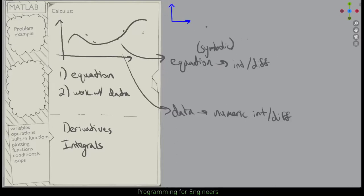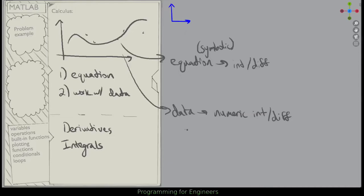There are lots of reasons why you wouldn't want to convert your data to a curve. Some we've talked about before, but there's a lot of information lost. Maybe you don't know what curve fits, or it's just such a long string of data that you can't really fit a curve to it. You could fit several curves with break points, but that gets complicated. So you could just go the numeric route.